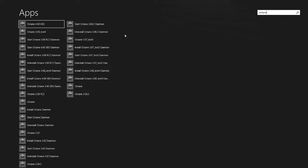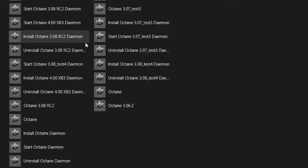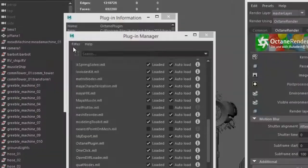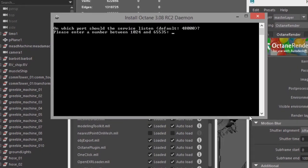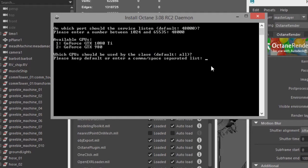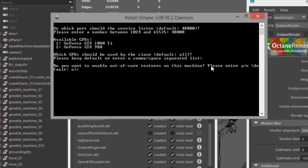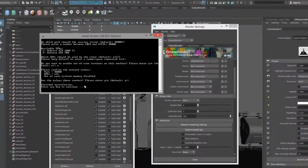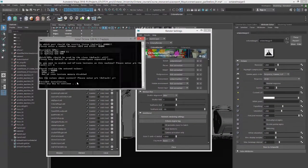If you find the script, the appropriate one with the right version, I want to choose Install Octane 308 RC2 Daemon. I'll click on this. It will open up a window, and I just need to go through here and answer the questions. There's just a few of them here, and you can use the defaults. This is something that you're going to install on your slave machines. In other words, the machines that don't have Maya but do have a licensed version of Octane standalone. So I'll just hit enter for the defaults here, no for out of core textures, confirm these, installation is finished.